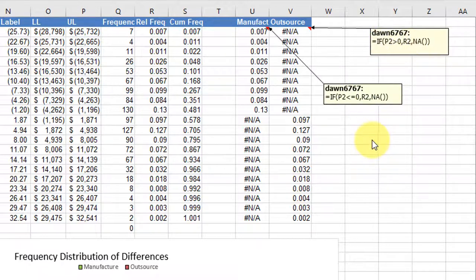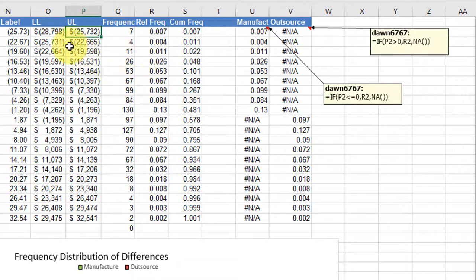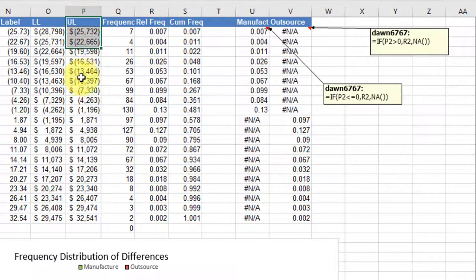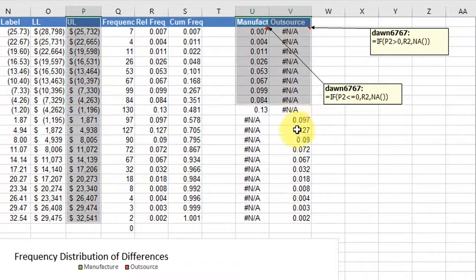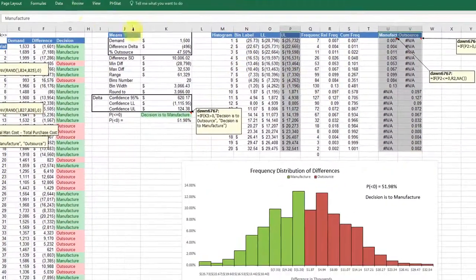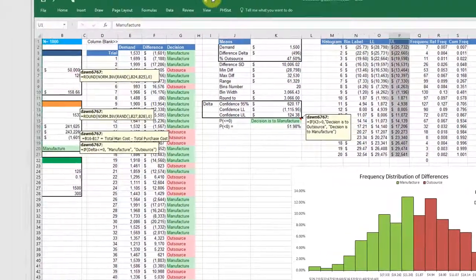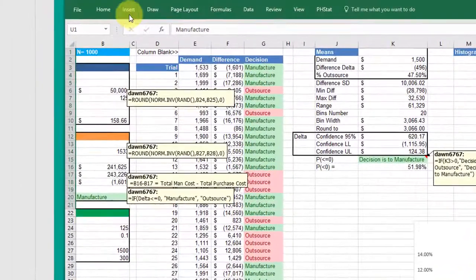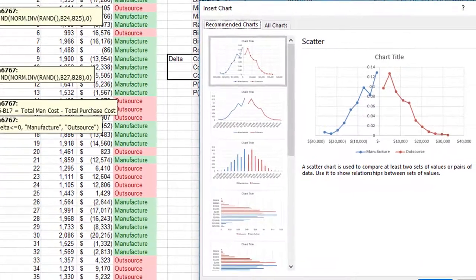Once you have those columns calculated, to create your histogram, all you do, I'm going to select this upper limit, hold down my control key, and then select these two columns, and then I'm going to go over here, and insert a chart,